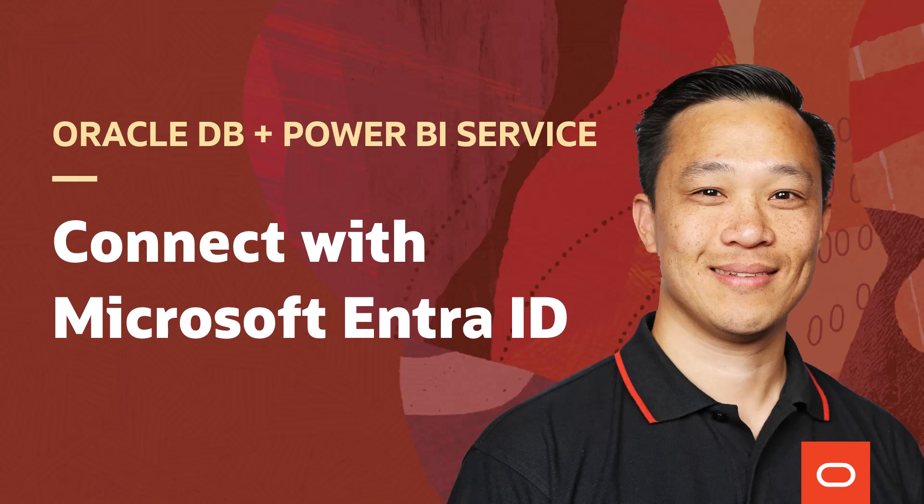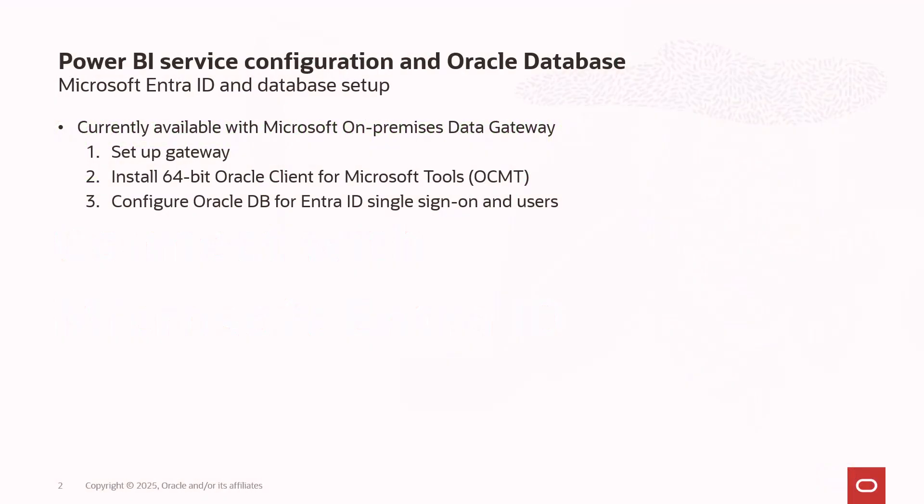Now, with this demonstration, I'm using Oracle Autonomous Database, but you can use any Oracle Database, on-premises or in the cloud.